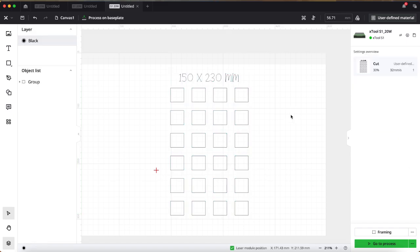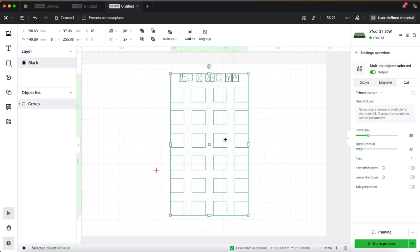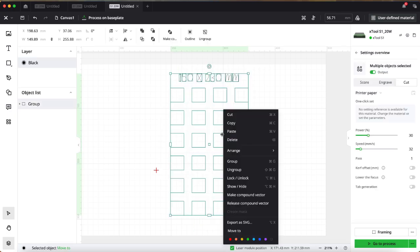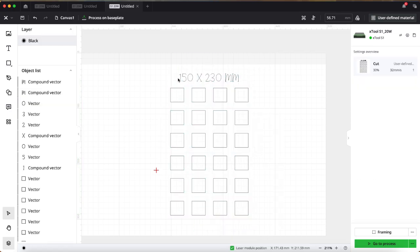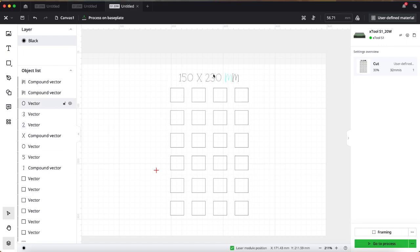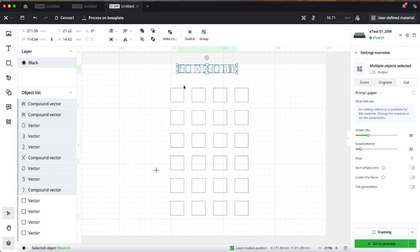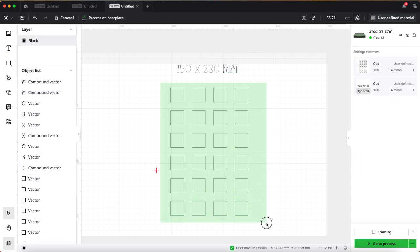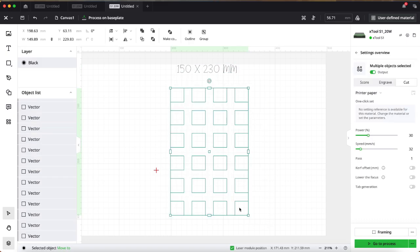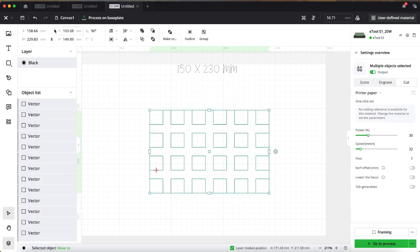Okay, so we can now actually ungroup all of this because we don't need it to be grouped. This is solely to give you the size. I'm just going to set that to no output so that it's still there but it's not going to do anything. And I'm actually going to rotate these around. It's a bit easier to put the paper that way around.